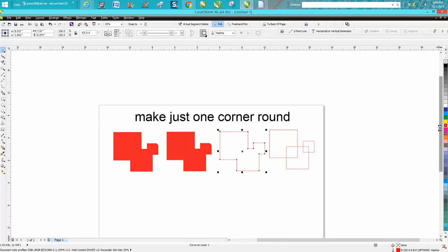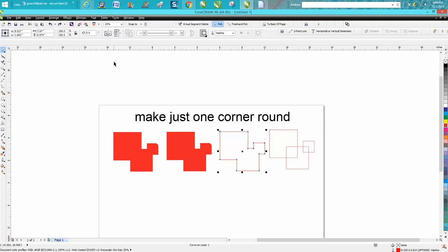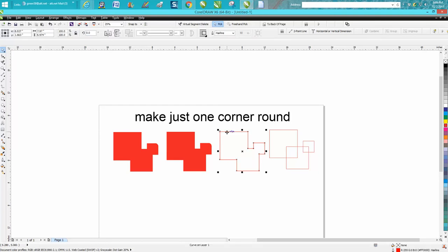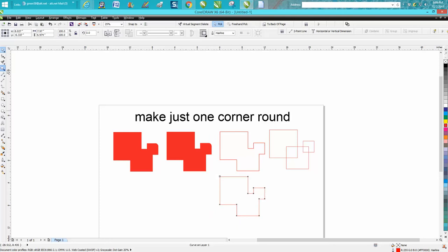Just Control D and make a duplicate. I need to set my nudge factor higher. Let's go back up. I want to set my nudge factor on eight inches. Get it out of the way or make my duplicate. We moved it out of the way.